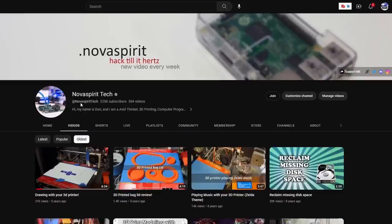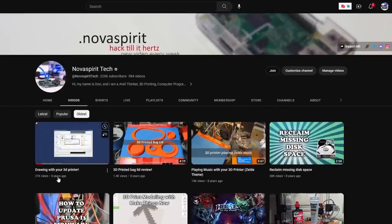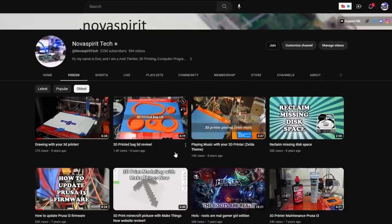For some of you OGs out there, this printer is what started this channel. If you go back to even the first 5 or 6 videos on this channel, it was all 3D printer related. That's actually what I started this channel with.